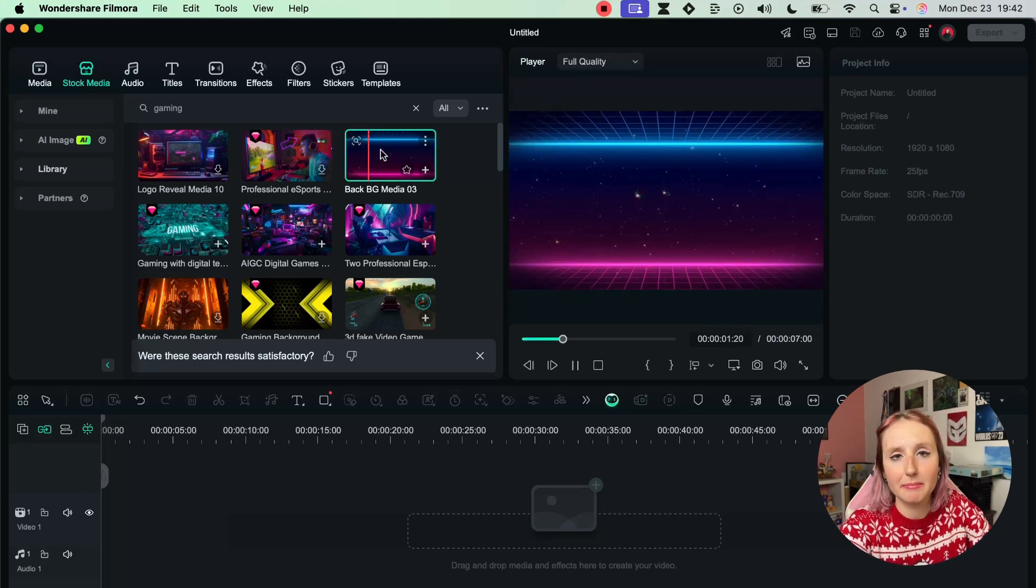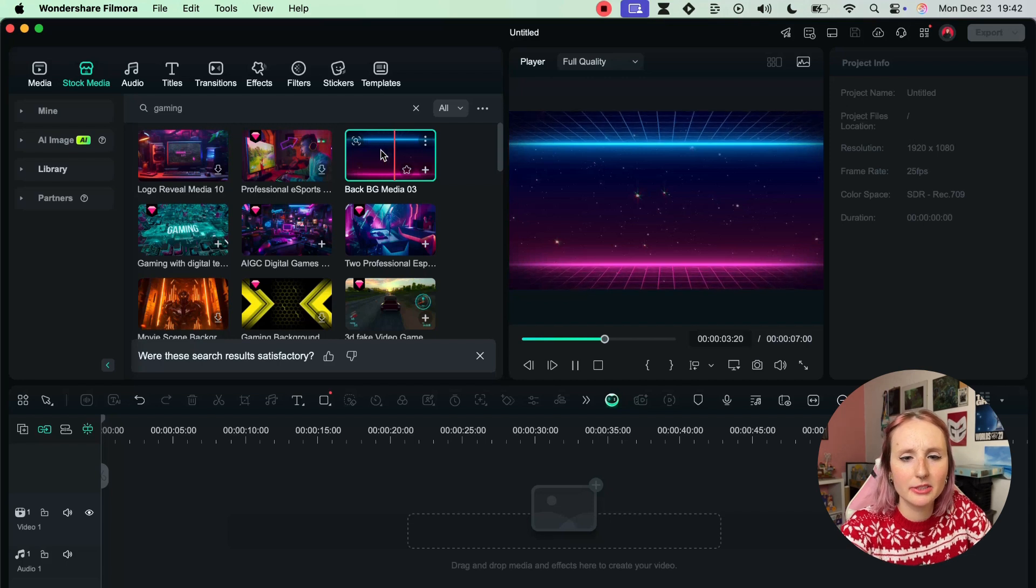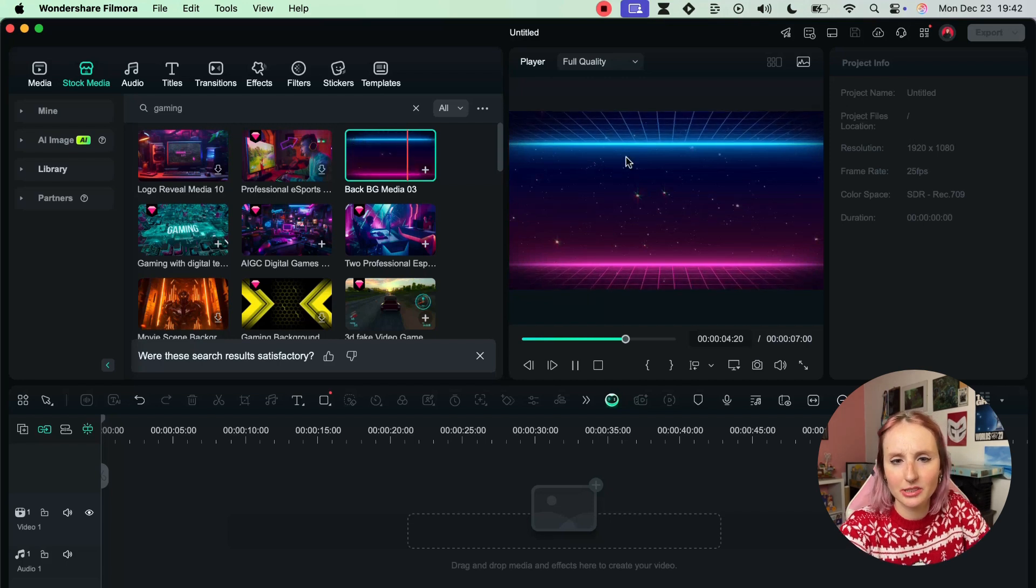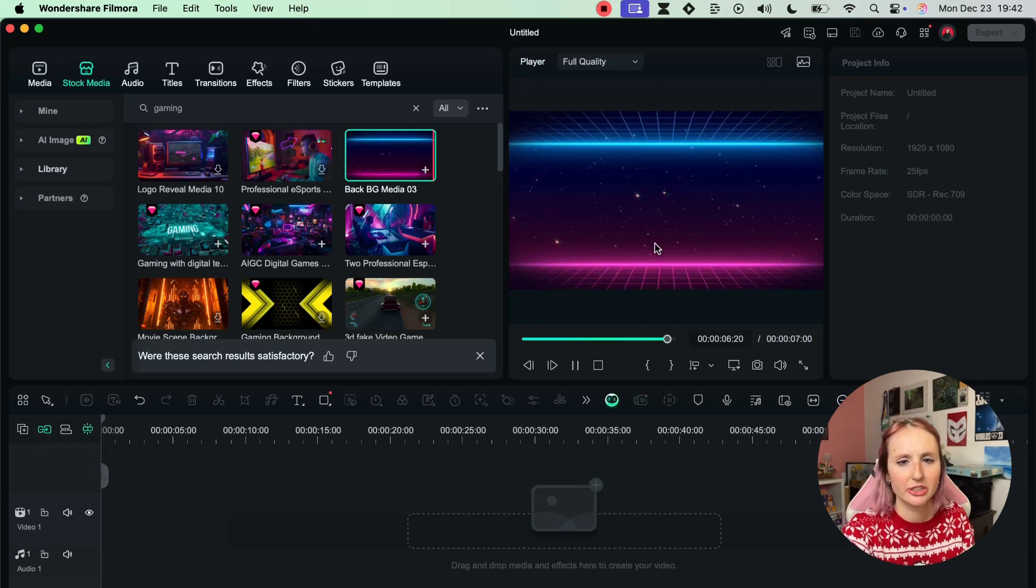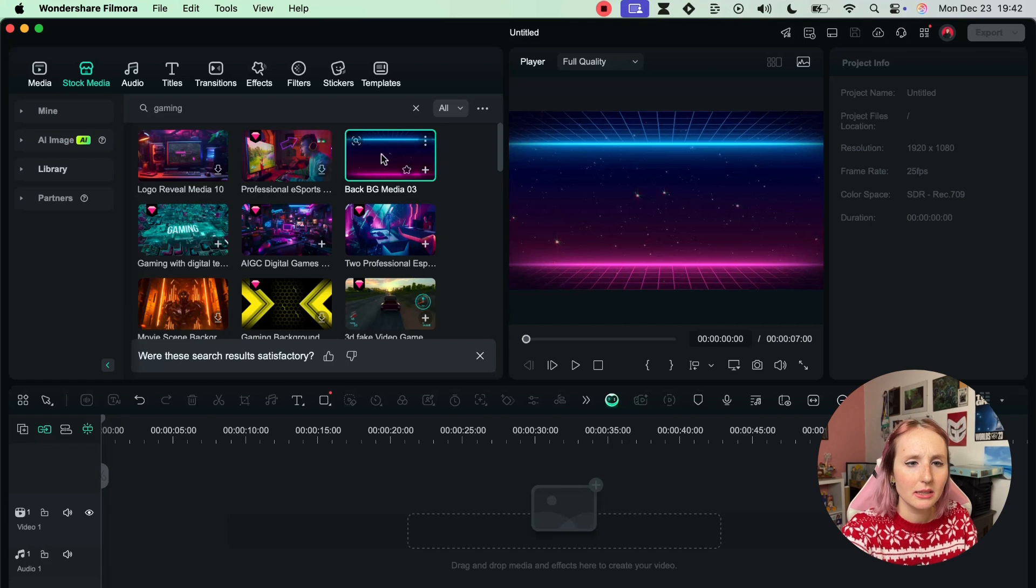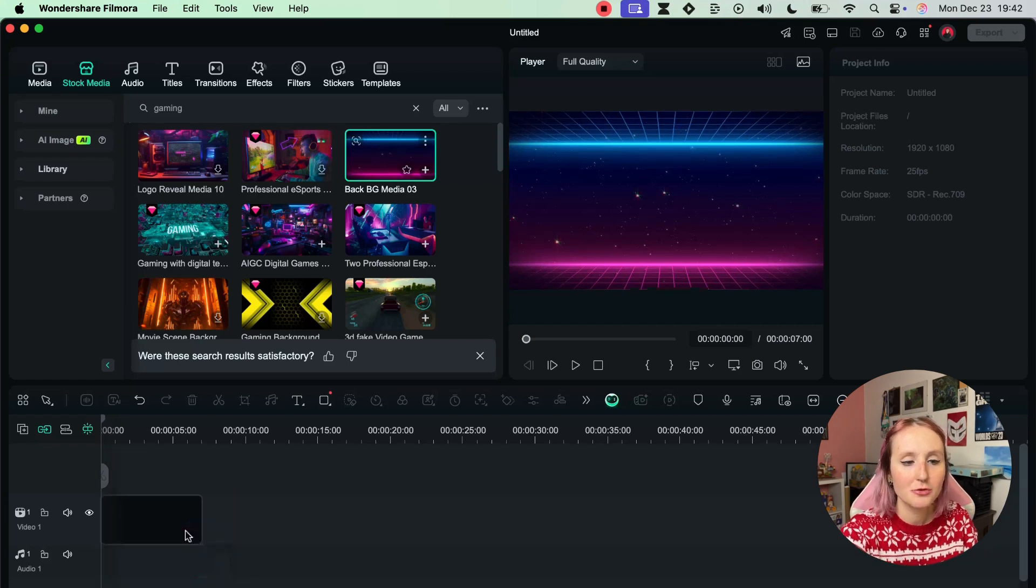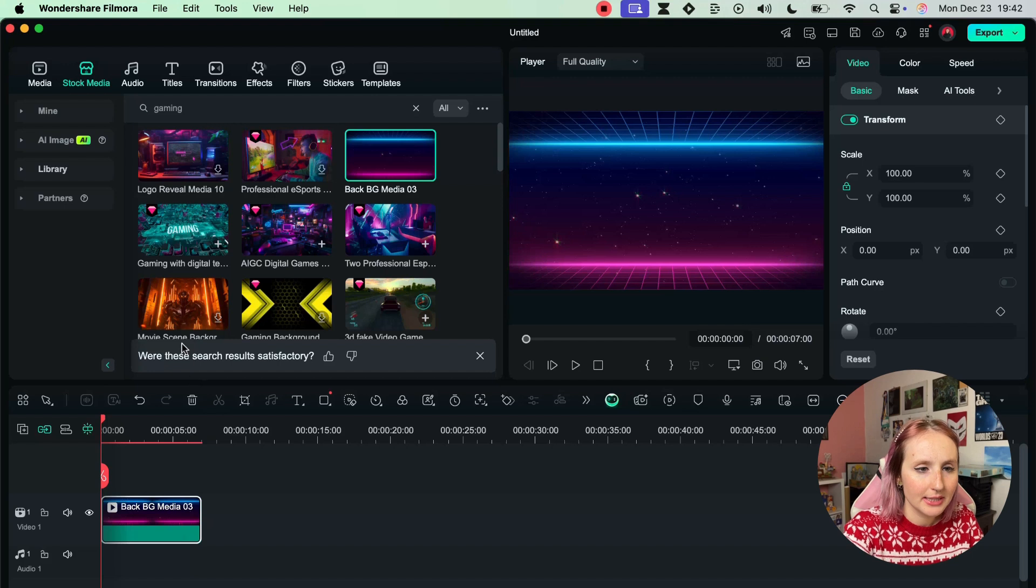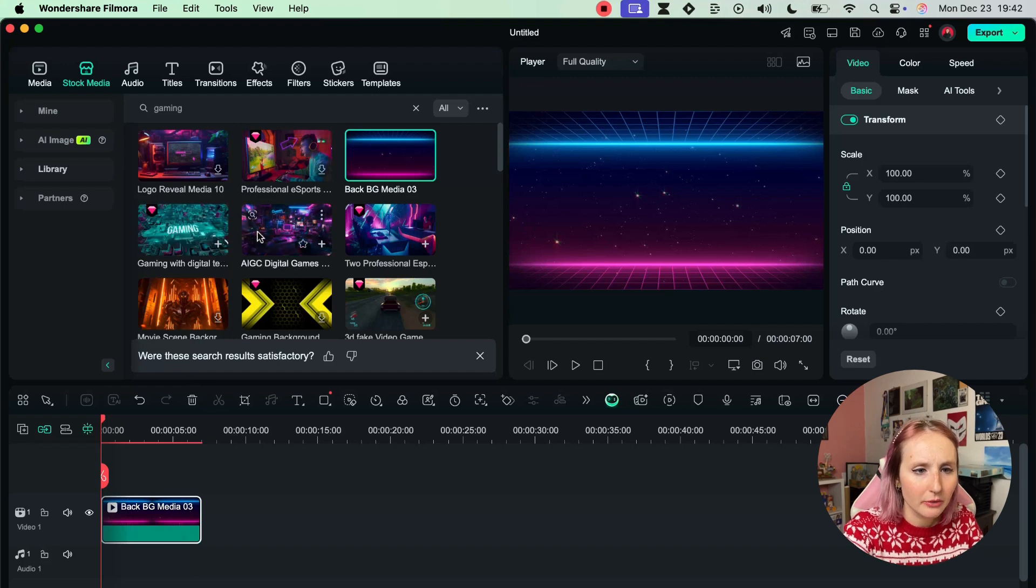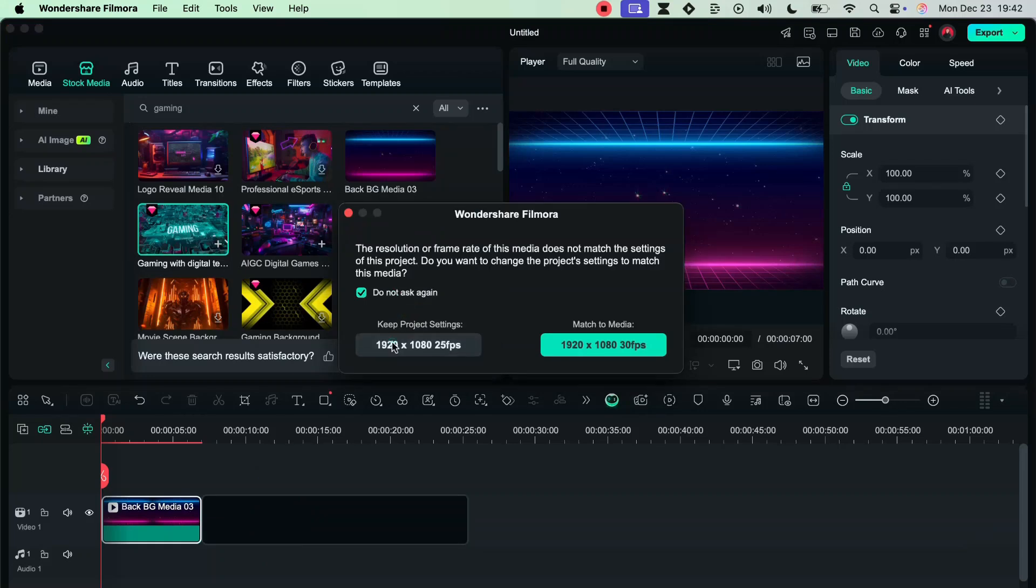Let's see. I kind of like this background. Let me - you can click by the way to preview something. So this is just a background with some colors and a little bit of movement. So I'm actually going to click and drag it onto my timeline and I will do that with a couple of things I like.